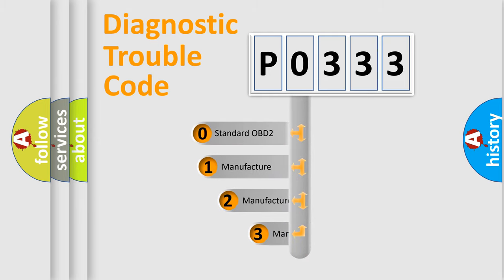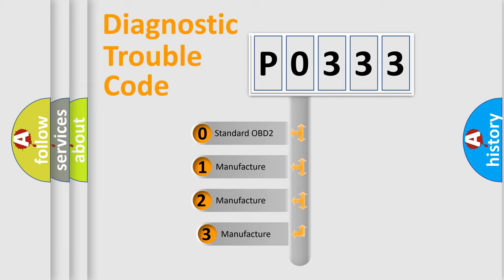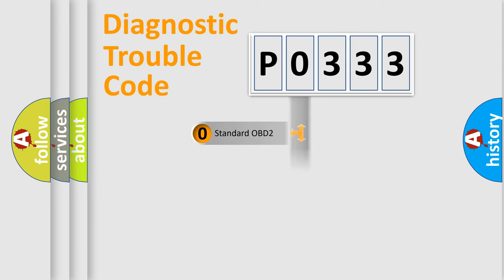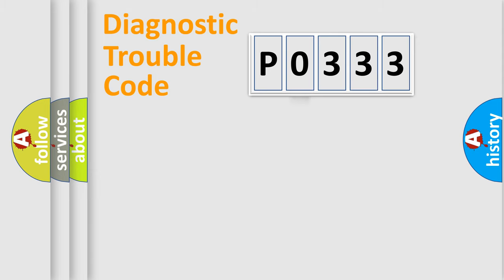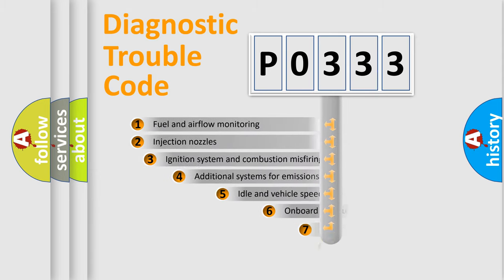If the second character is expressed as zero, it is a standardized error. In the case of numbers 1, 2, 3, it is a more prestigious expression of the car-specific error.